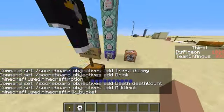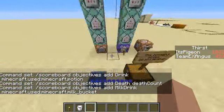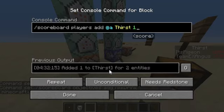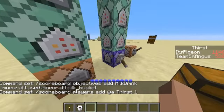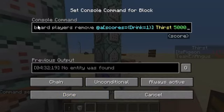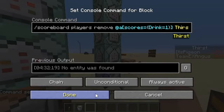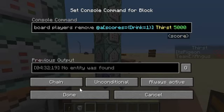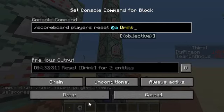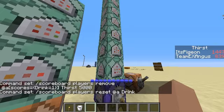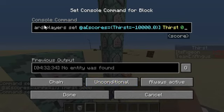I'll make a text document and put all the script in there to copy. Now, there's this one for repetitively adding thirst to everyone. And then, if you drink, it'll decrease your thirst by 5,000. And then it'll reset the drink scoreboard.